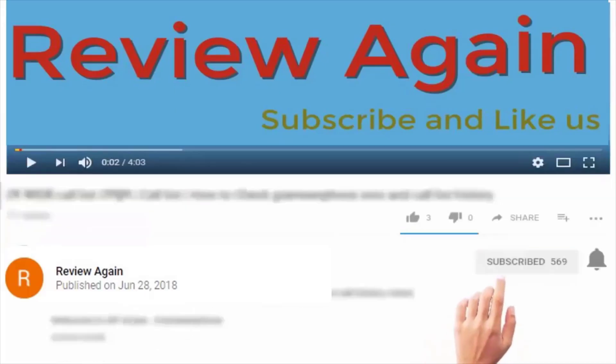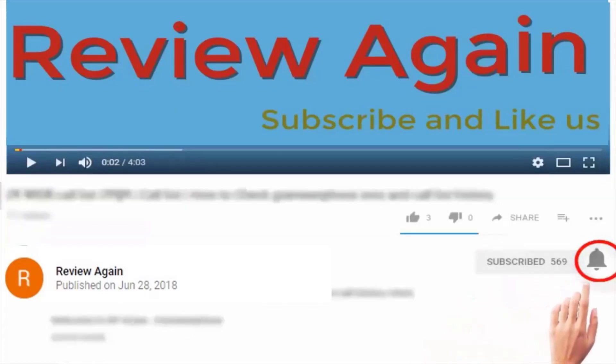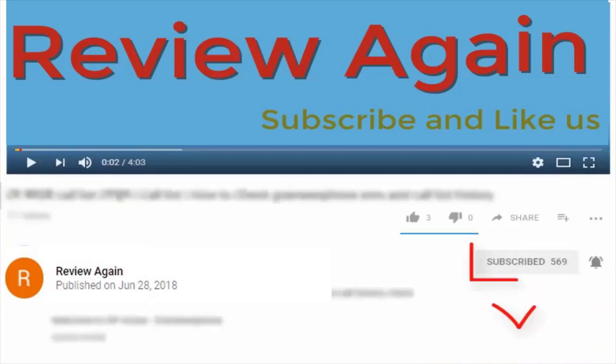Subscribe to the channel and press the bell icon for the latest updates and never miss another update.